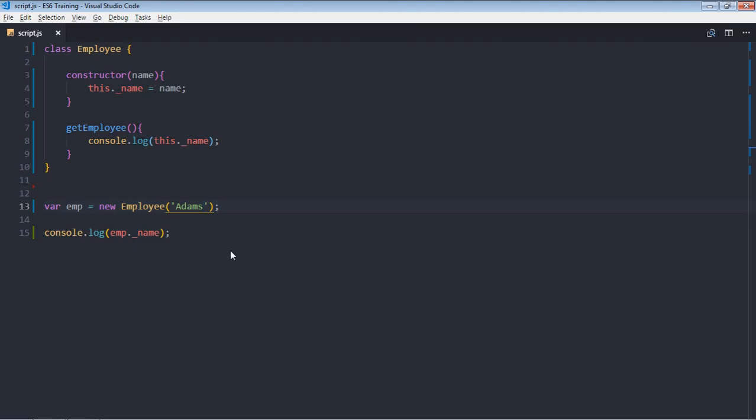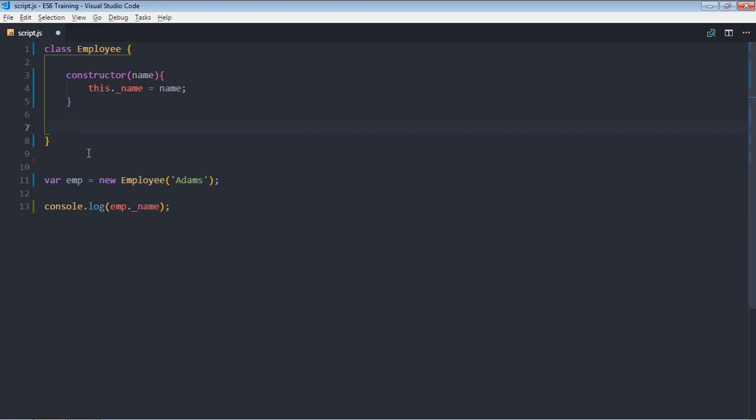This is the first approach, let's see the second approach. So just delete this method, this one also.